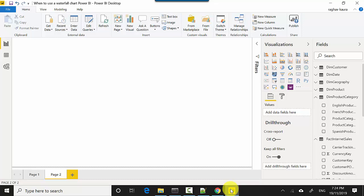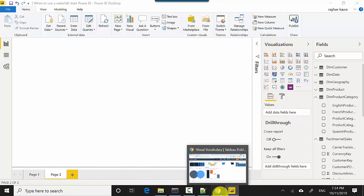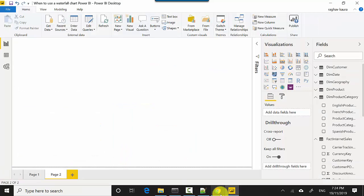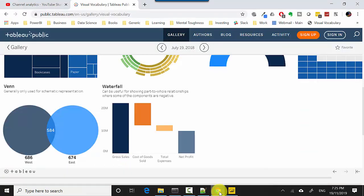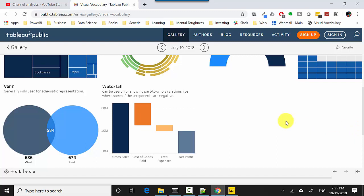So when do we use a waterfall chart? I was looking for it and I found a very interesting resource - the Tableau visual vocabulary, which is on the Tableau site. It says that waterfall charts can be useful for showing part-to-whole relationships where some of the components are negative.